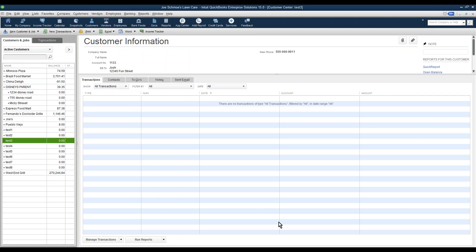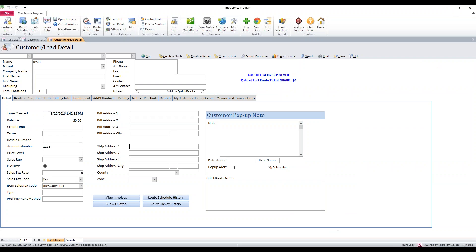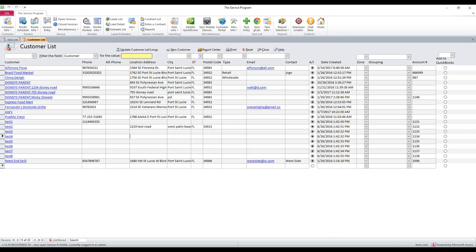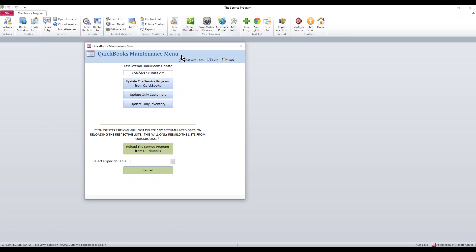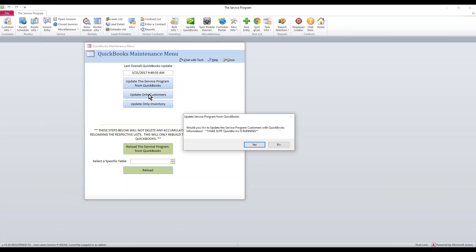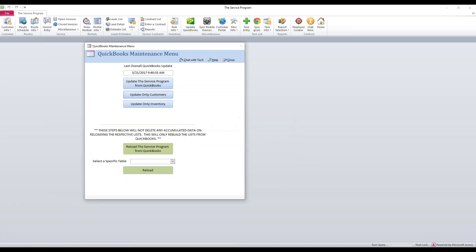And then the very next step is we have QuickBooks complete. We need to get the service program updated with those addresses. So your next step should be to click Update QuickBooks. If you have the desktop version of QuickBooks, this is going to work for you. If you have the online version, we will have another video for that. To pull that change from QuickBooks into the service program, click the Update Only Customers button, and then say Yes to do this.